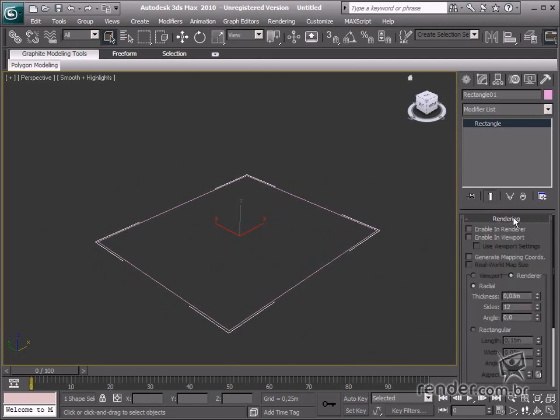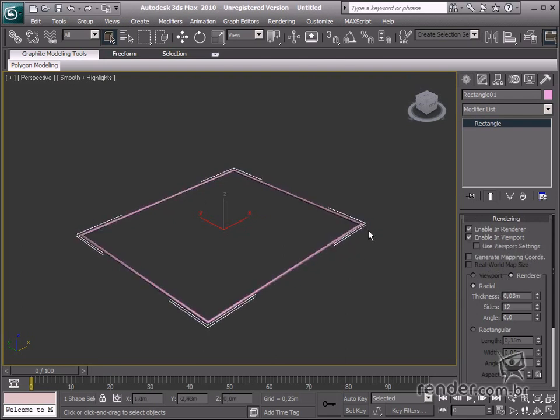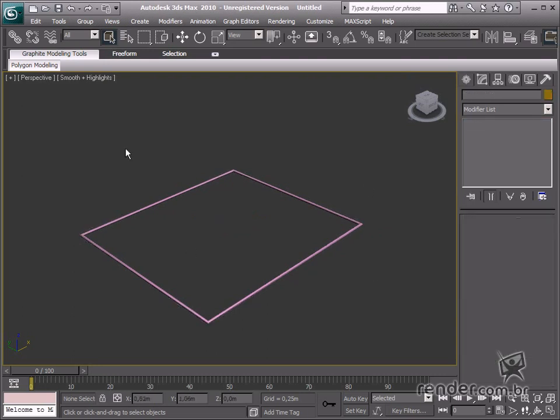In the Rendering section, select the Shape Visibility options for rendering or viewport. Now, let's enable the Enable in Render and Enable in Viewport options. See how when we click Enable in Viewport, we will be able to see the shape as a 3D geometry.